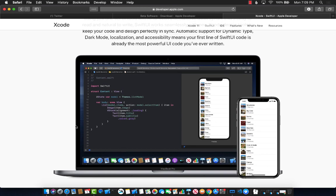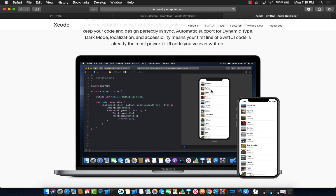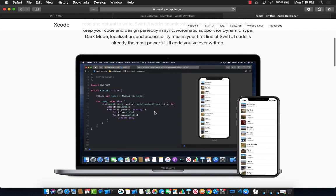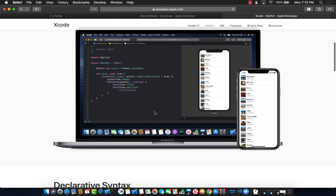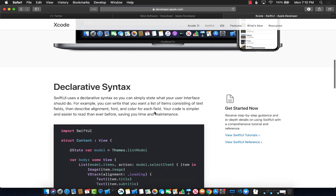But the real amazing part is that you can actually write the code, save it, and it will simply update or hot reload, as we call it in the React Native world and also the Flutter world from Google. It will hot reload so that you don't have to build your application. This is a really massive change, a really good change.